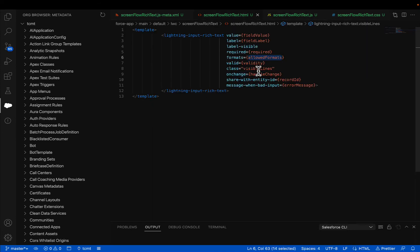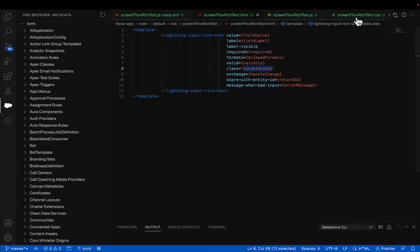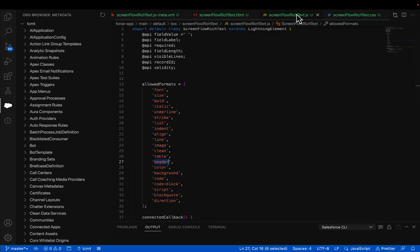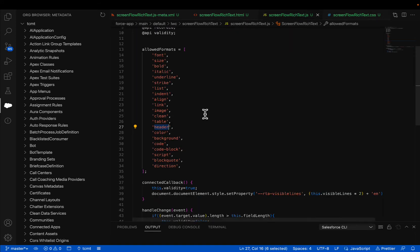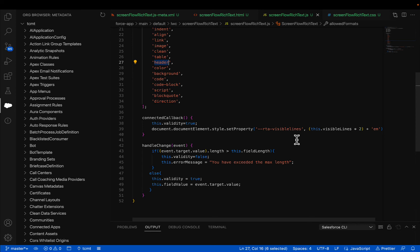So then visible line is basically a class in CSS. I added this CSS, which is RTA visible line. And what it does is basically on the callback, I am taking the visible line and passing the value to the RTA visible lines CSS variable, so that when the component loads, it will set the number of visible lines.